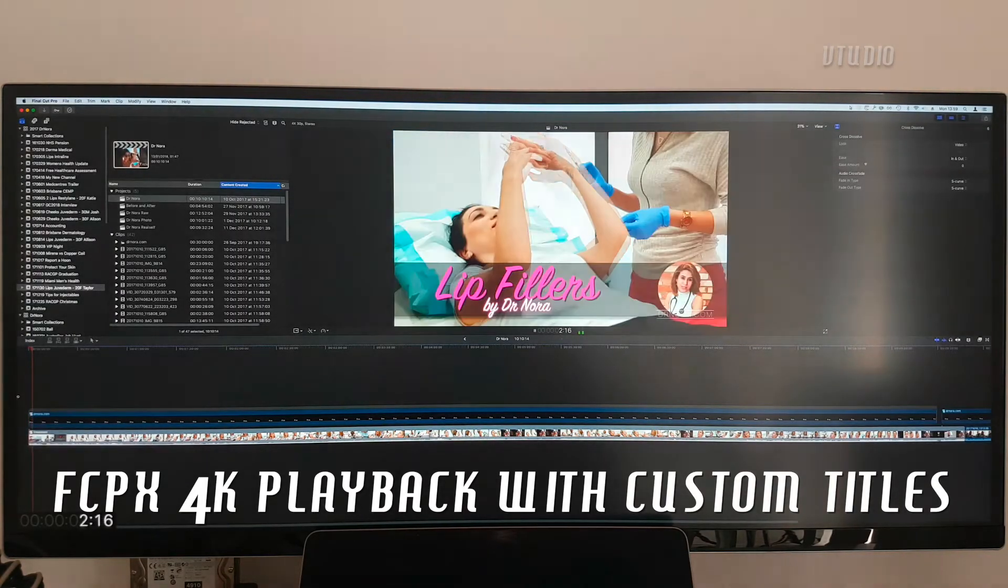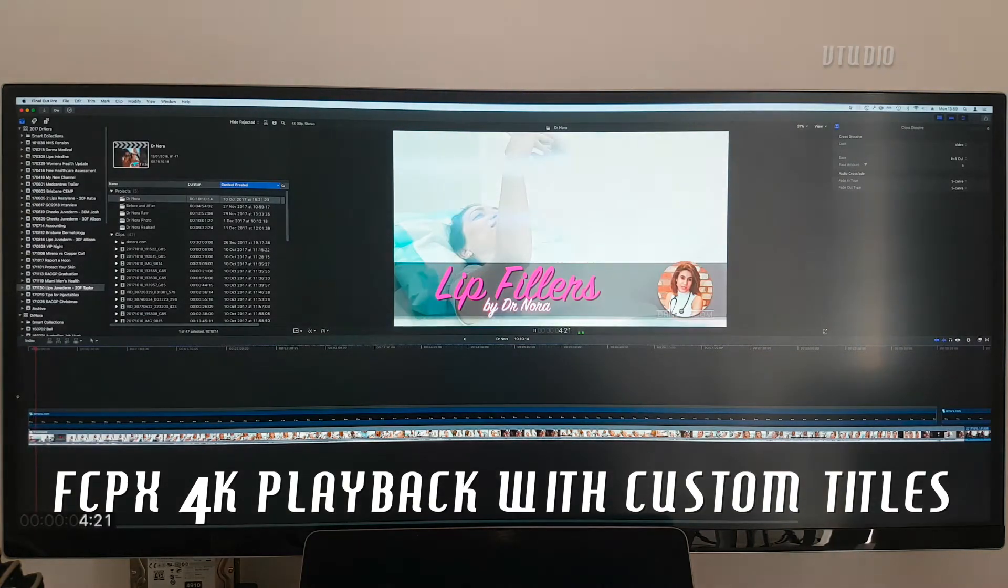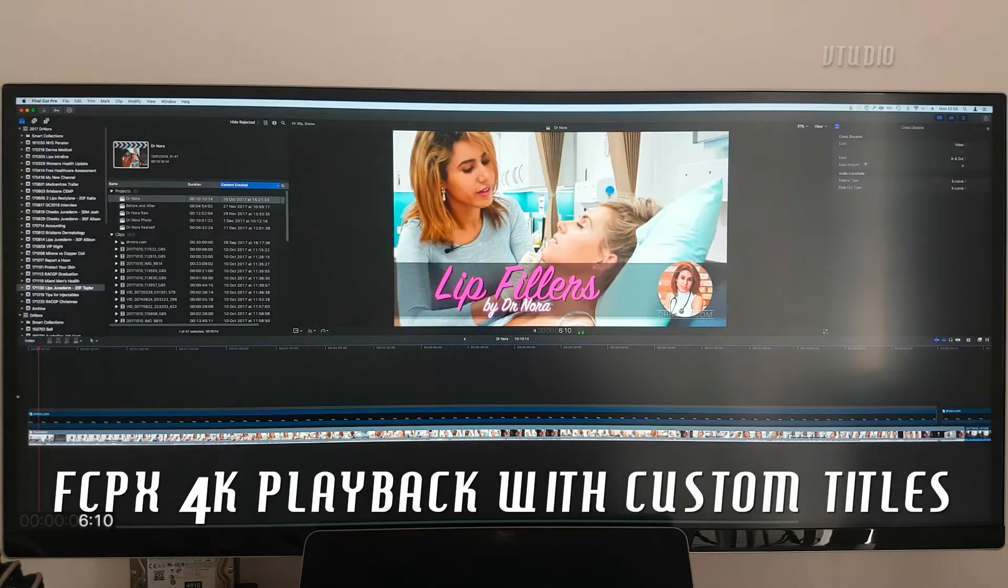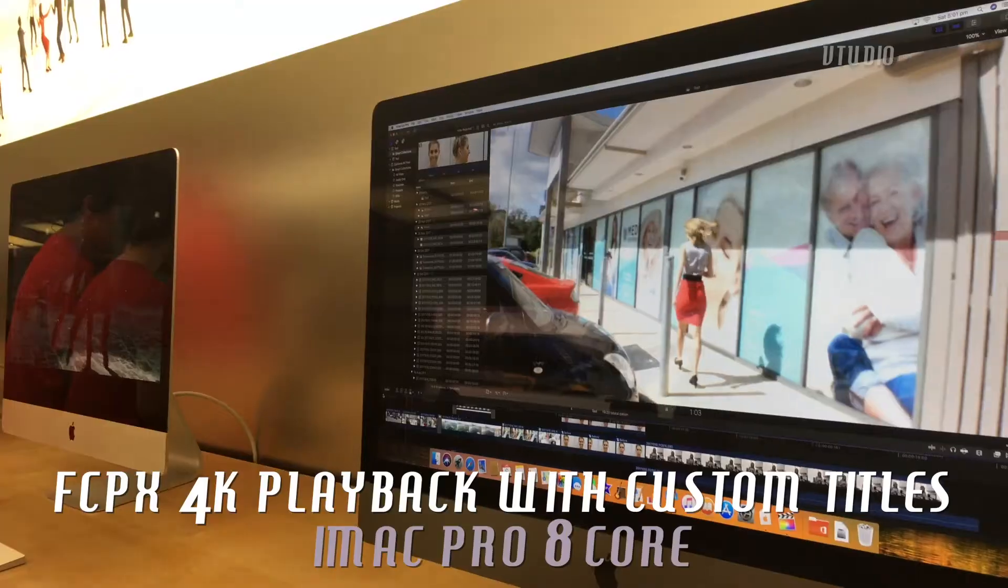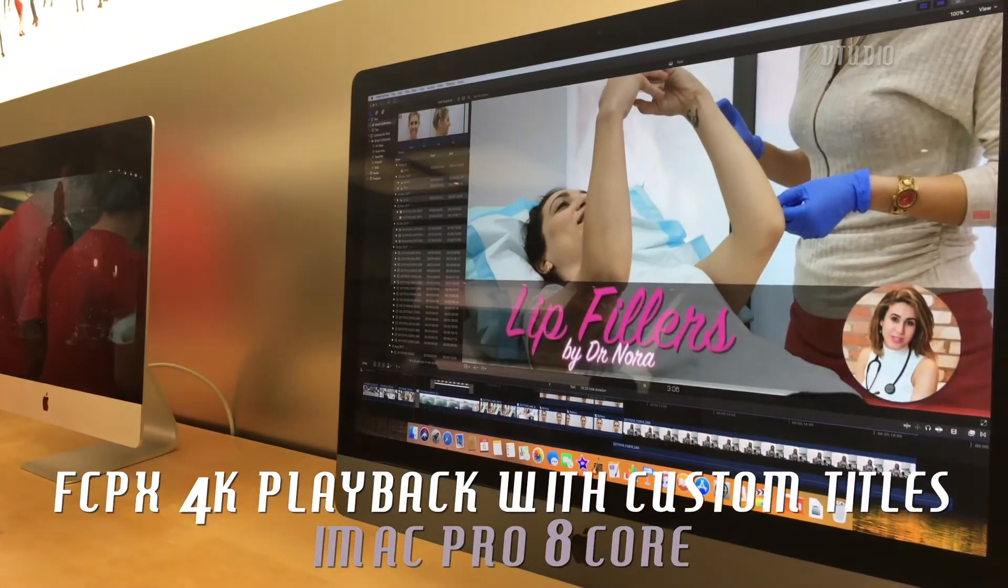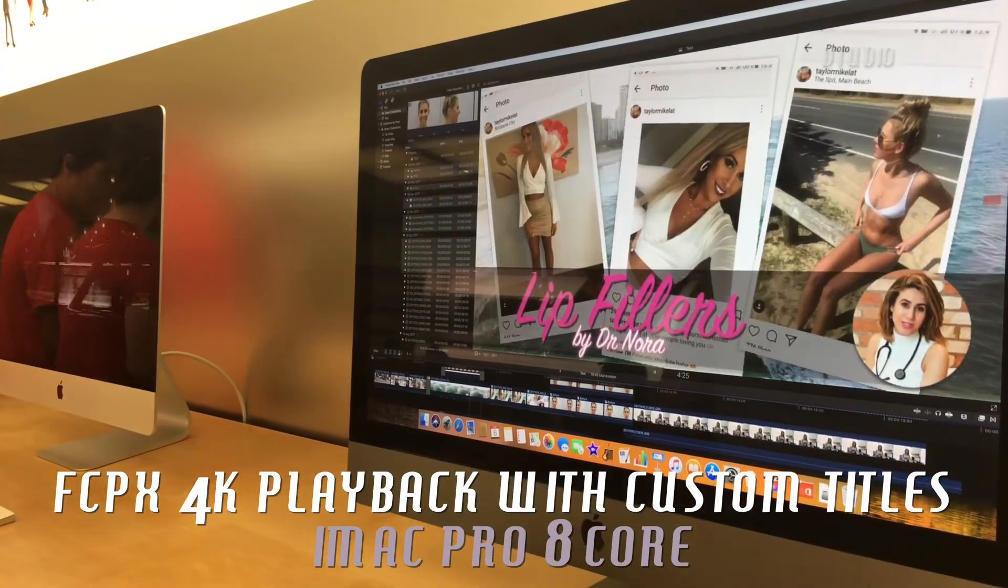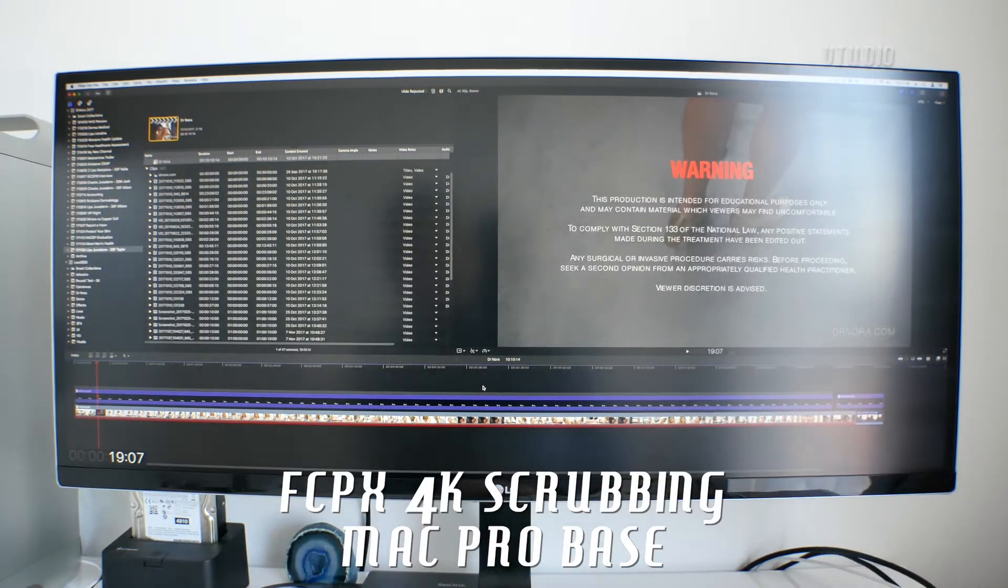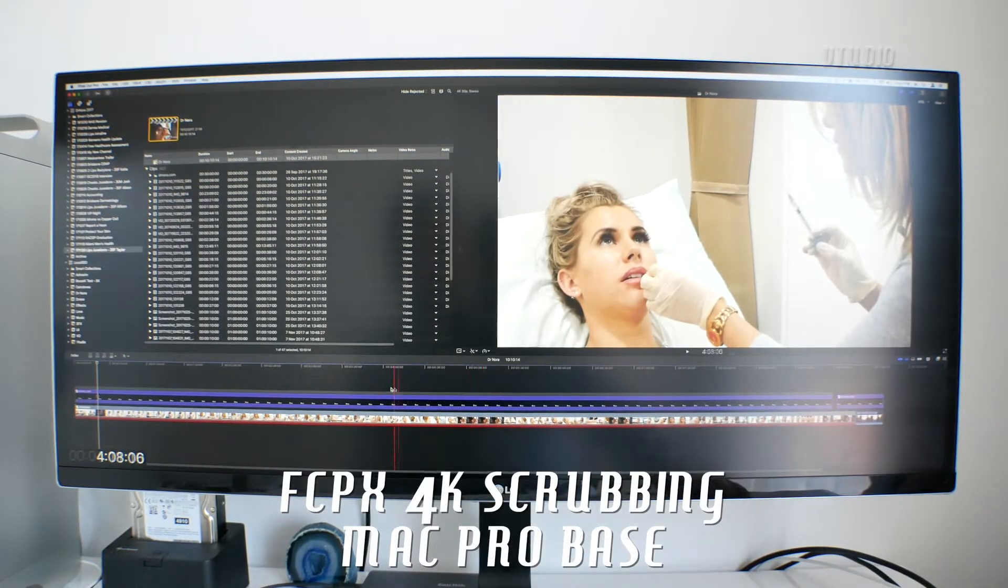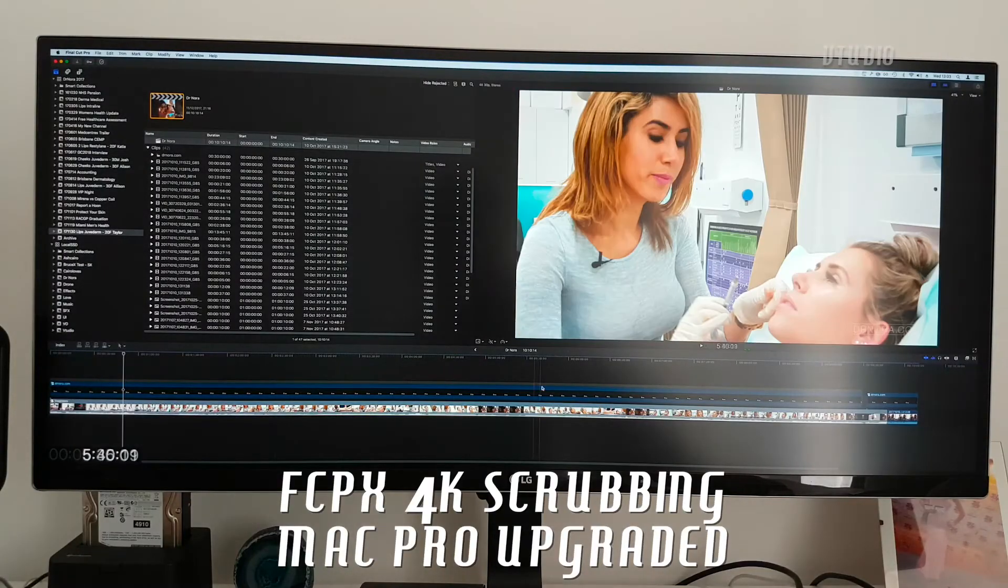4K playback of projects using custom titles still skips two frames until background rendering was used, which is something even the iMac Pro suffers from. Scrubbing 4K footage sourced on my local NAS was much faster than the upgraded version.